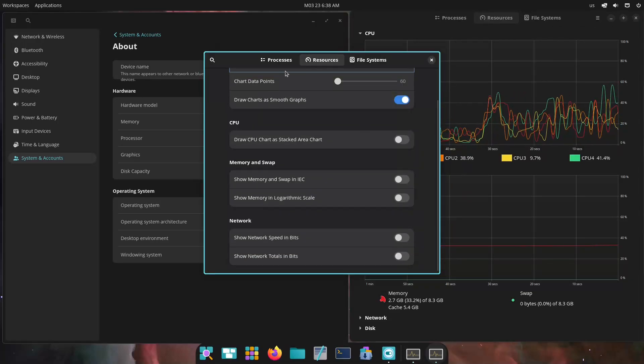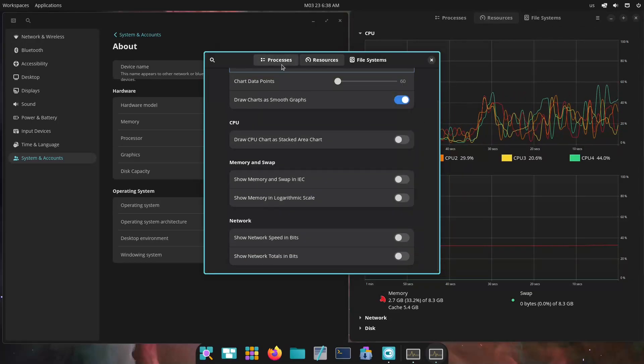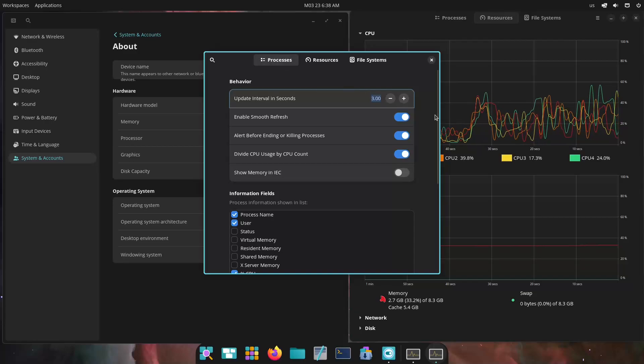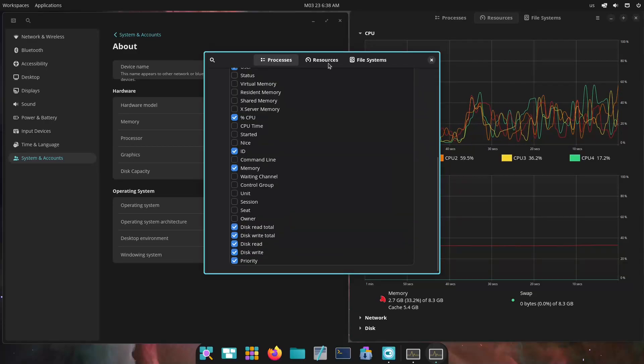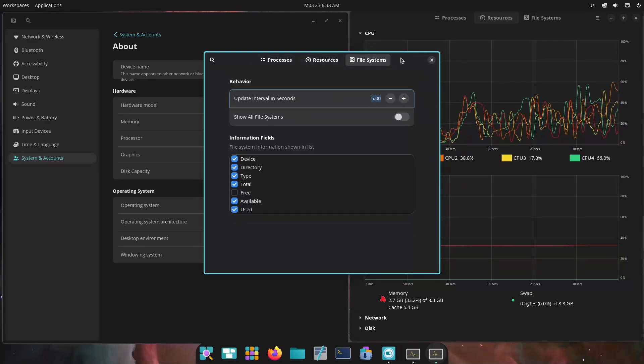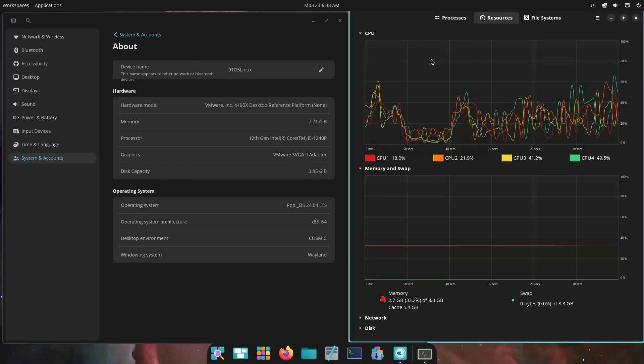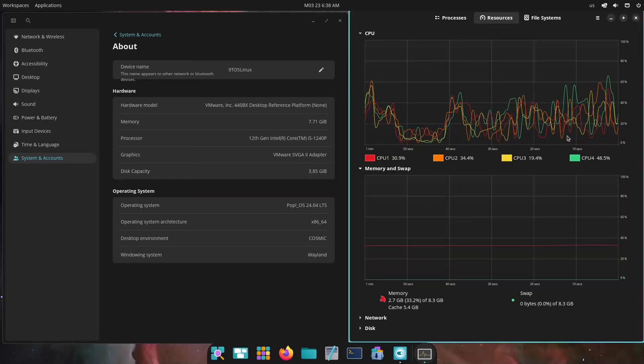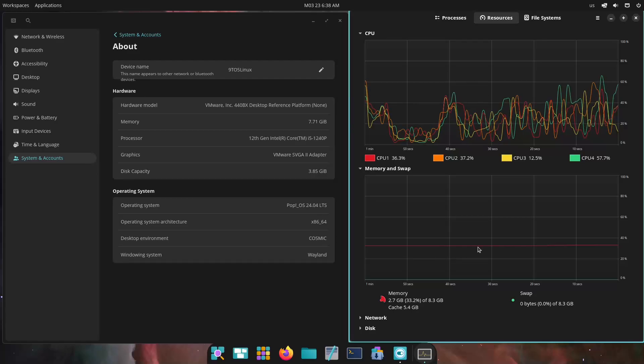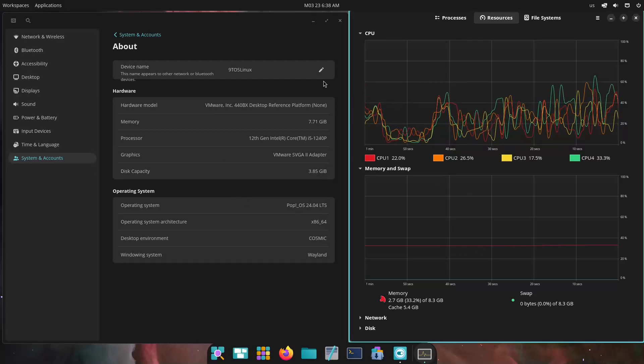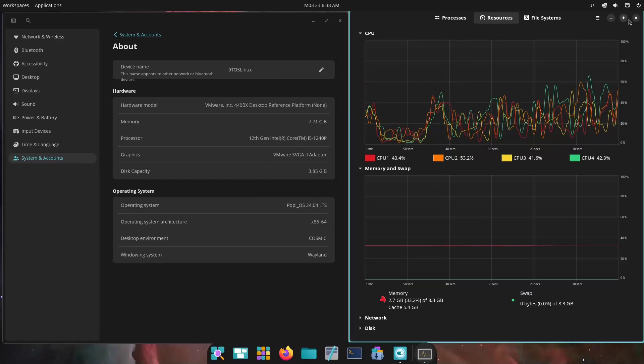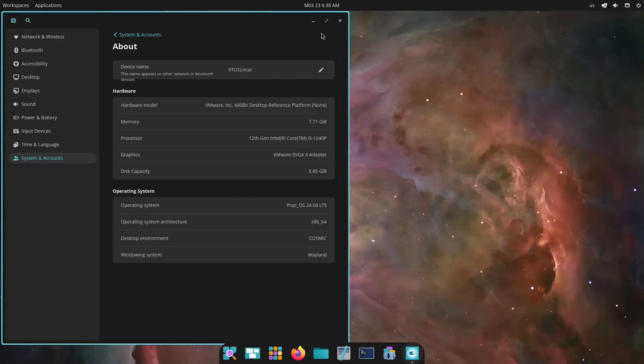Both systems perform admirably on modern hardware, so your choice might come down to whether you prefer cutting-edge updates, which is Fedora, or more curated stable experience, which is PopOS.